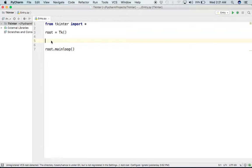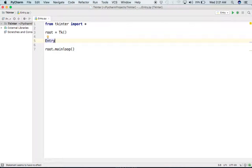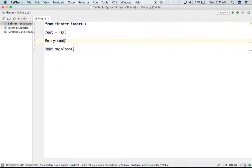Welcome. In this session we will learn about the Entry widget. Entry widget is a very important widget because it is used to get text from the user. We write the class name Entry, then tell it the window in which it needs to be placed — that is the root window — and the Entry widget will be created.